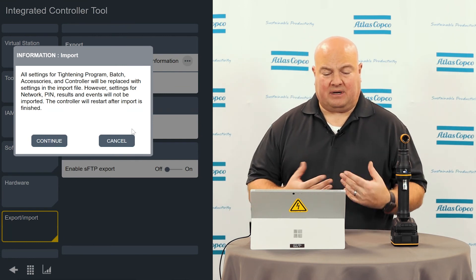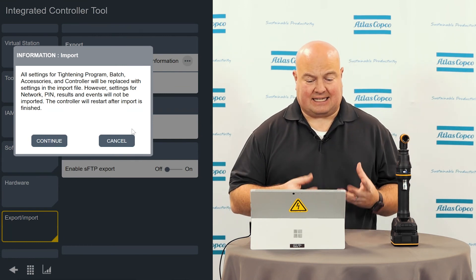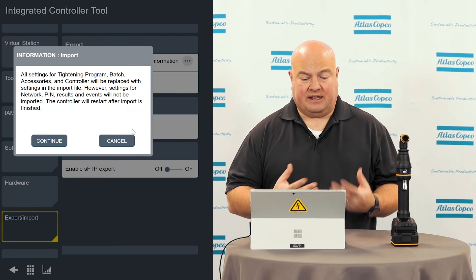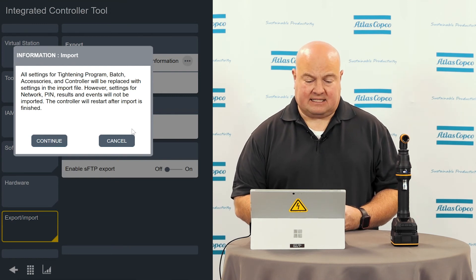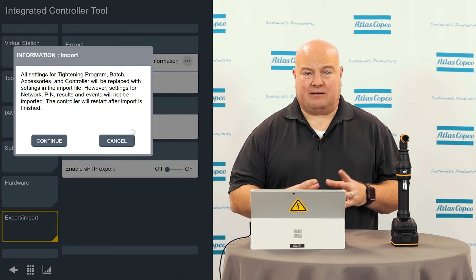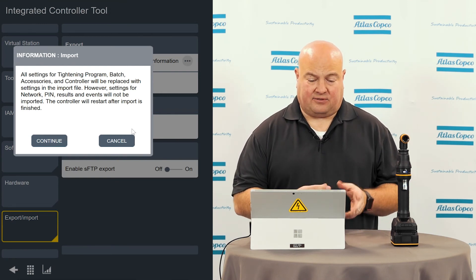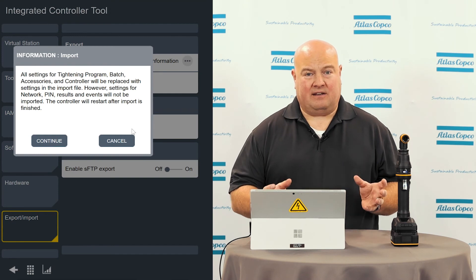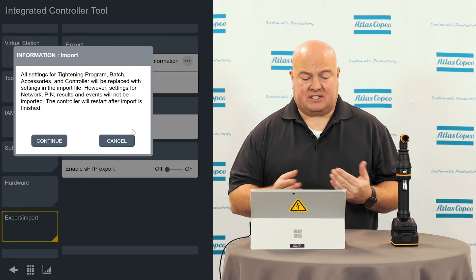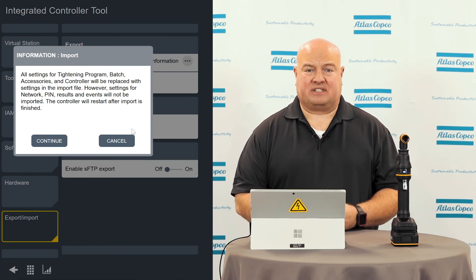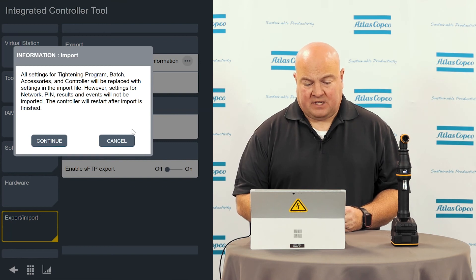And when I do an import, it's going to let me know that all my settings for the tightening, the batches, accessories, and the controller are going to be replaced with the settings in this file. However, we will not replace the settings for the network, the pin if you have a pin code set up, and the results in the event. They will stay the same as what was on the tool before.